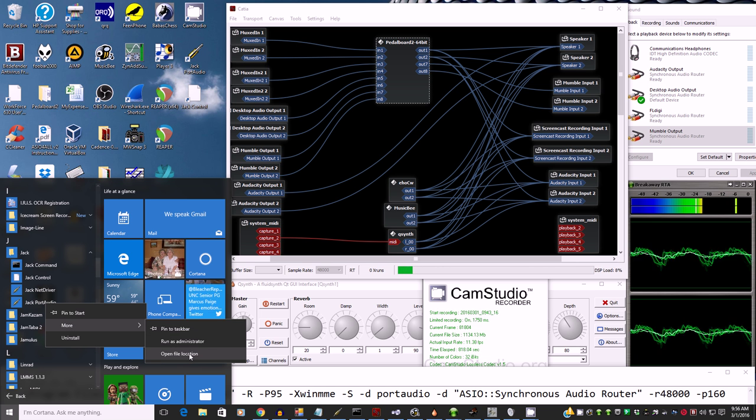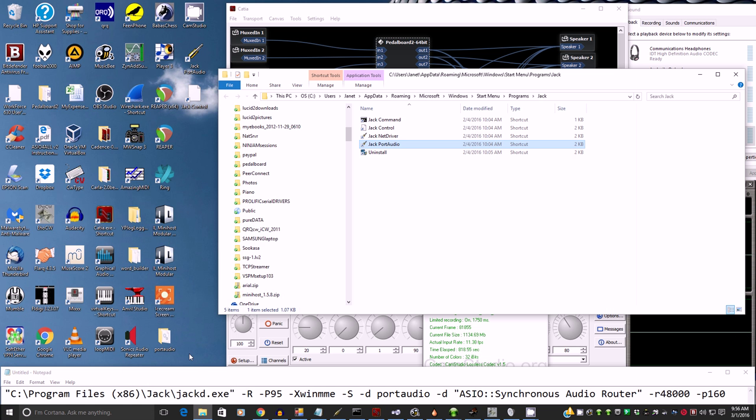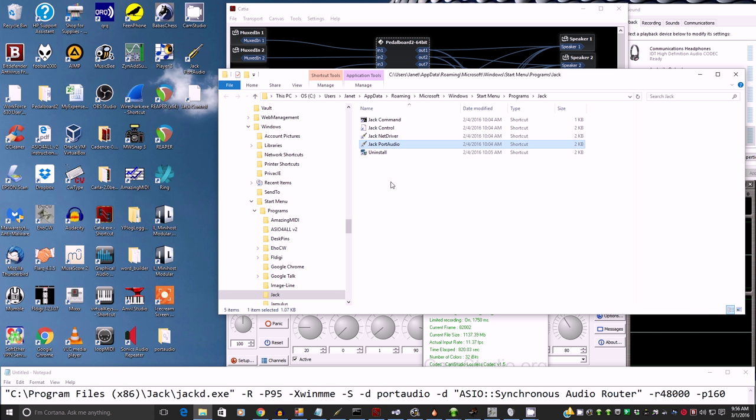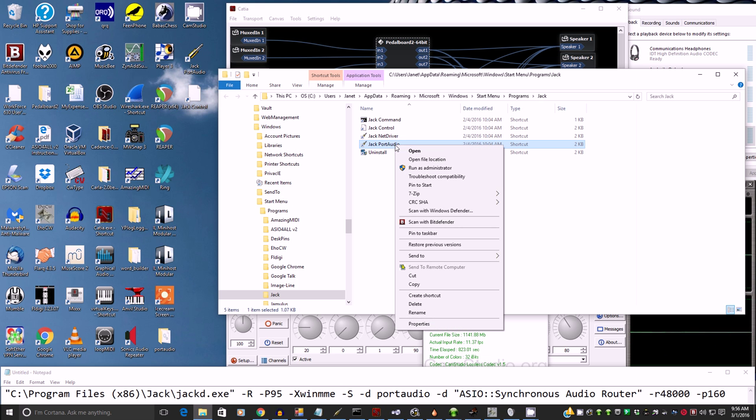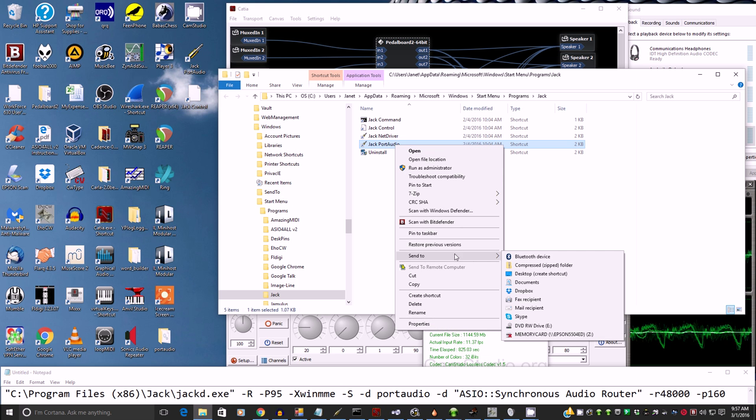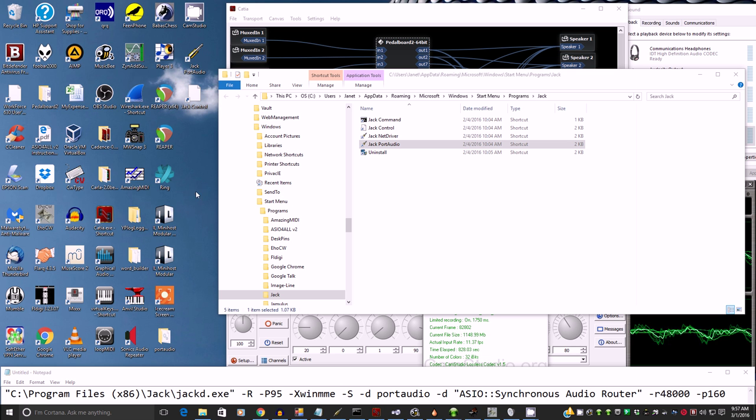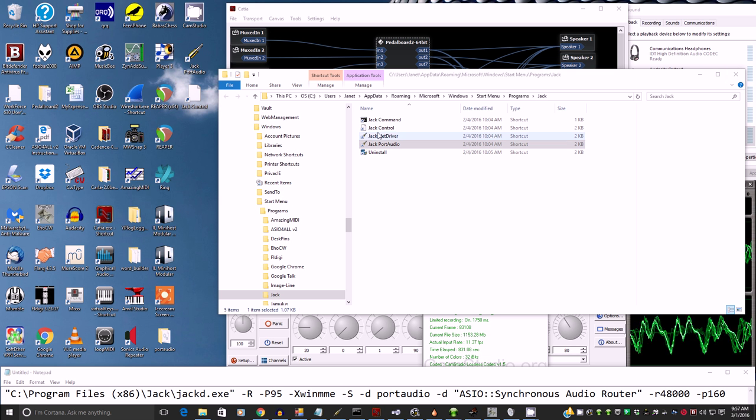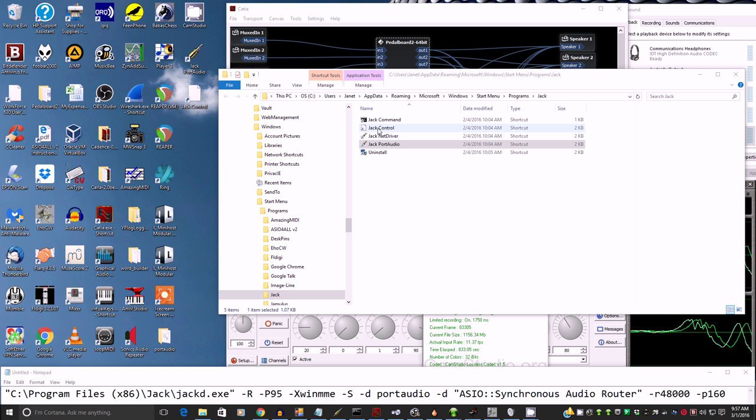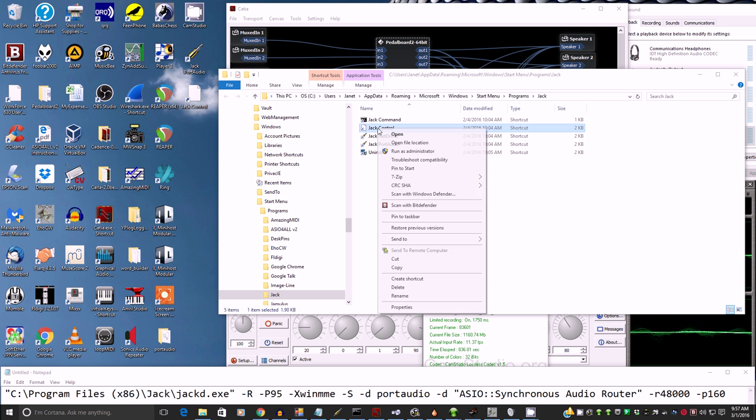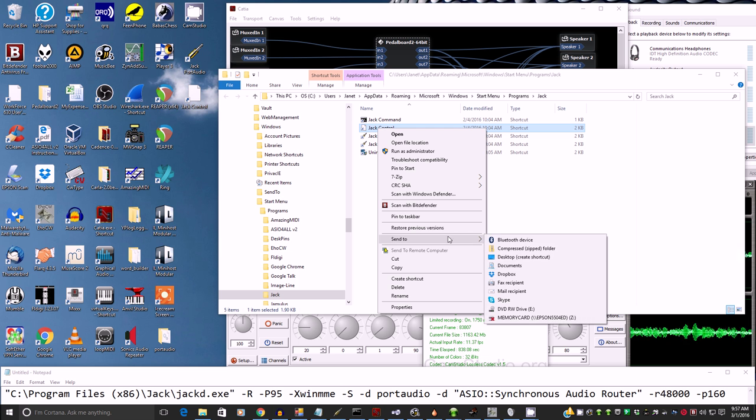Once you're here, then here's jackport audio. Then go send to desktop. Then it'll show up over here on the desktop. And do the same thing for jack control. That'll be the Q jack control router. Send to desktop so that you don't have to go hunt it down and just click it right from there.